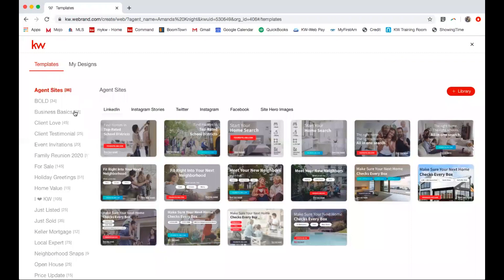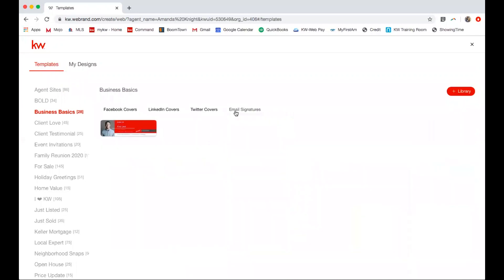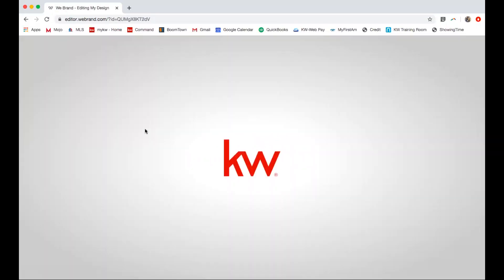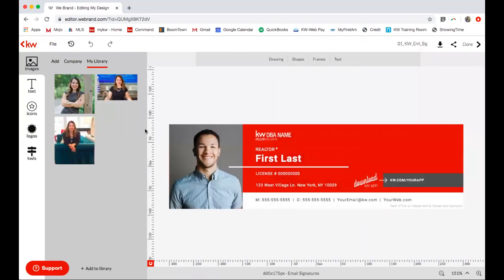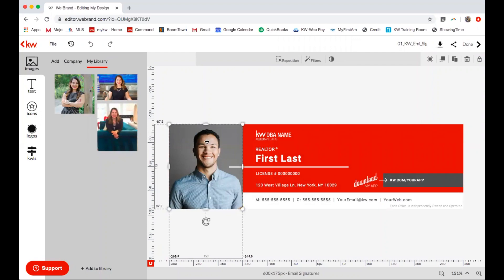We're going to go on the left-hand side to Business Basics, and out of these four options we're going to scroll to the right and select Email Signature. I have one option here, so I'm going to select the pencil to edit it.